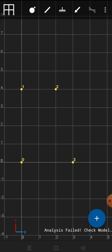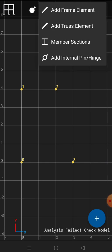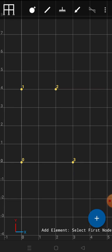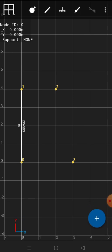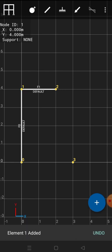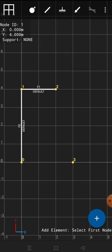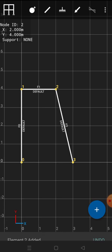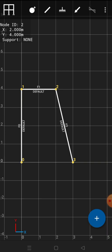Now I will assign frames or beams to these nodes. I'll click on the icon just to the right of the node addition button. There are four options available: add frame element, add cross element, member section, and add internal pin. In this video I'll first discuss add frame elements. I'll click on node 0 and then node 1 to assign a frame element along those two nodes. Similarly, I'll assign beams along nodes 1–2 and 2–3. This is how you assign beam or frame elements in this application.